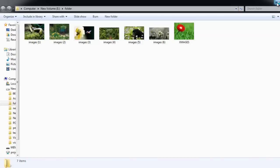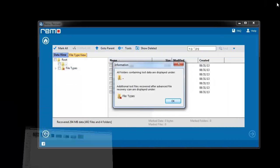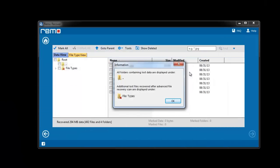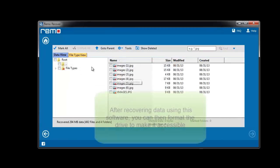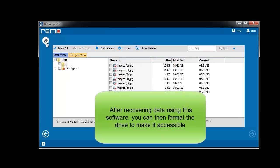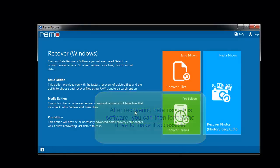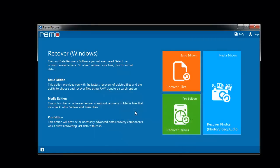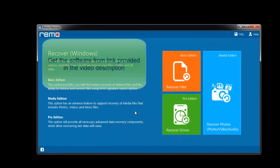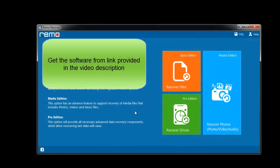So this is how you can get back your data even after getting the error message. Then to make your drive accessible you can format it later. Thanks for watching this video. You can get the software at the link mentioned in the video description. Goodbye.